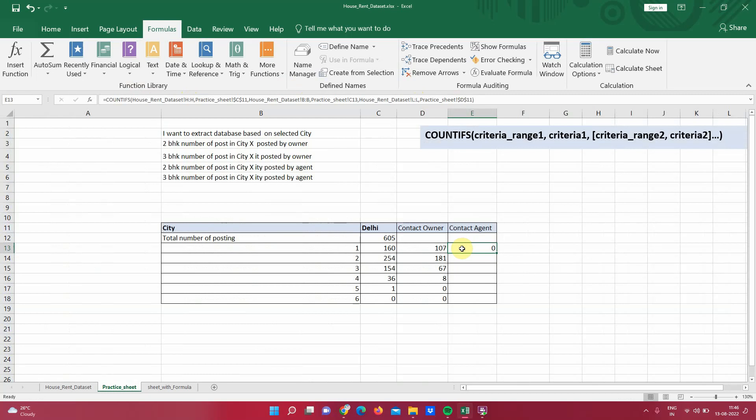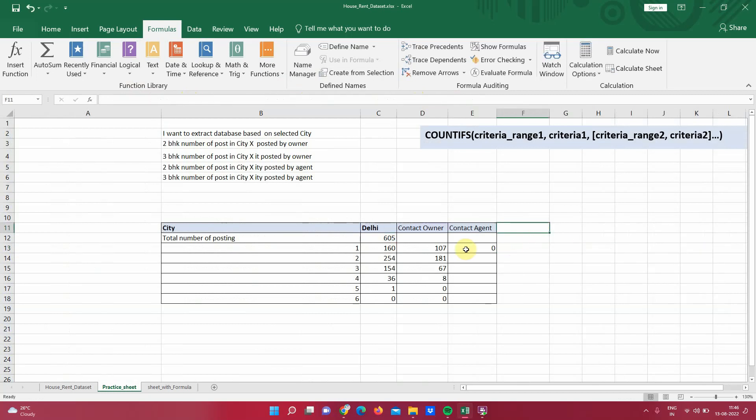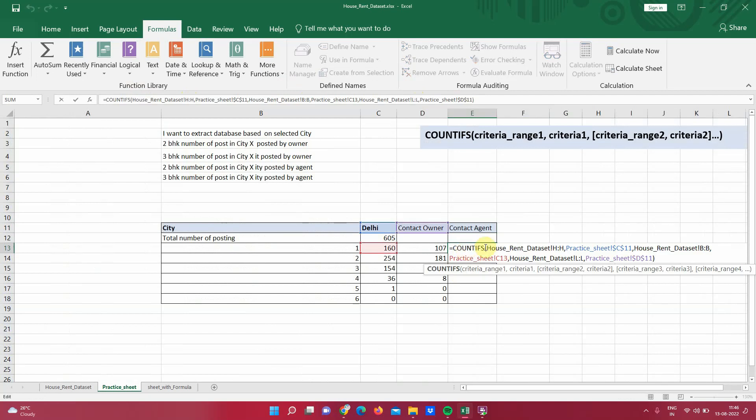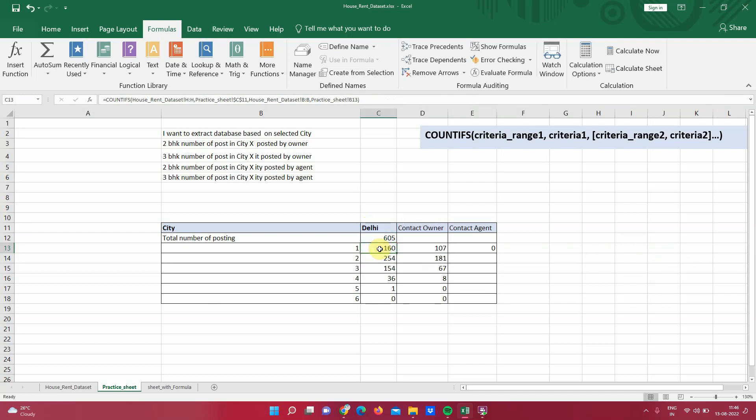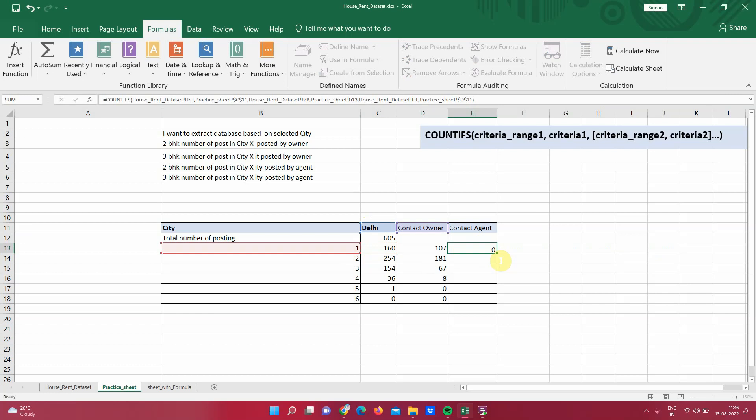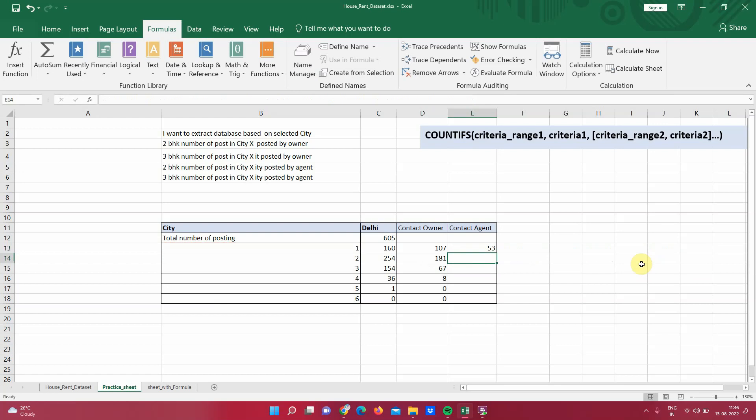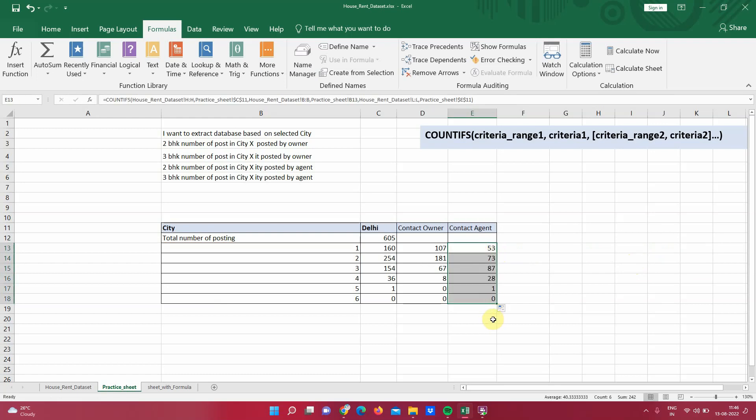So we have changed the reference, but still it is showing zero. Now, next thing to see is that what are the cells it is referring in this sheet. It is referring city as Delhi, which is correct. BHK, it is referring cell C13 in place of B13. So this one is something which we have to modify. And then it is referring to contact owner in place of contact agent cell. Contact owner cell is D11 and contact agent is E11. So that means this needs to be modified to E. Enter. That's all. And just drag it. And we are done.